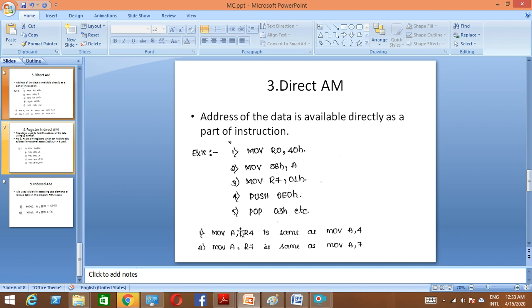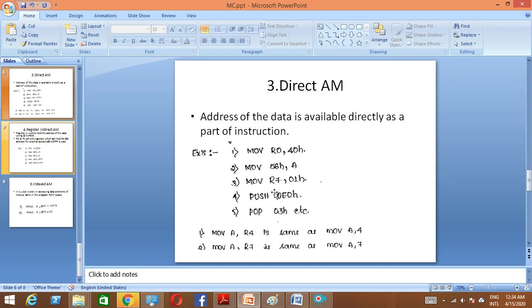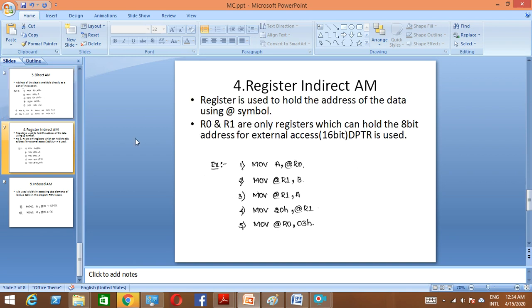MOV A, R4 is the same as MOV A, 4 — using the address instead of the register name. In an exam, MOV A, 4 is a correct instruction; the '4' is the address representing R4, and we are moving R4's content to the accumulator. Similarly, '7' represents R7 and its content is moved to the accumulator. This is how direct addressing mode works using the direct address.